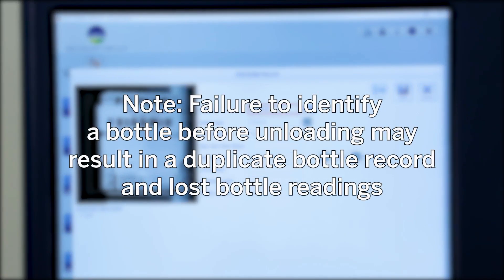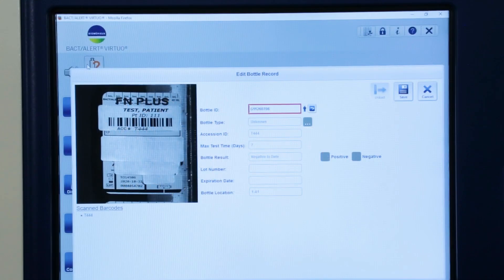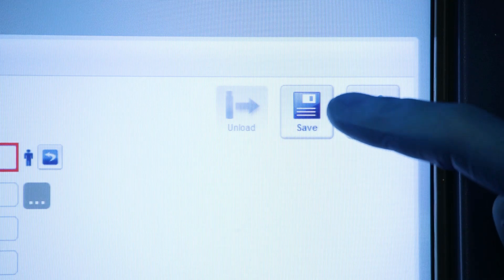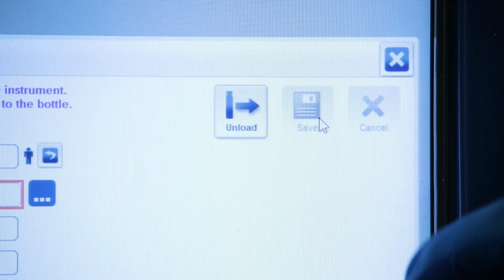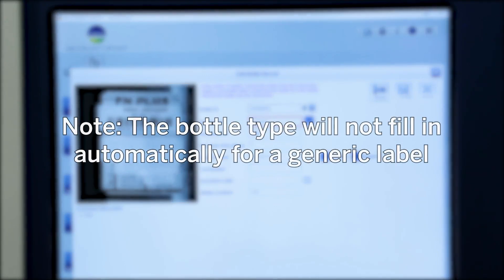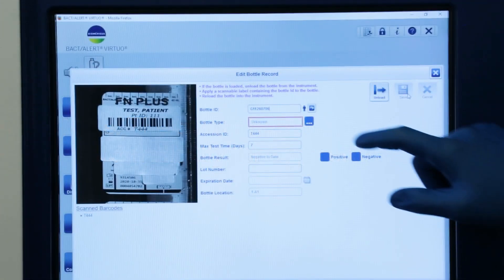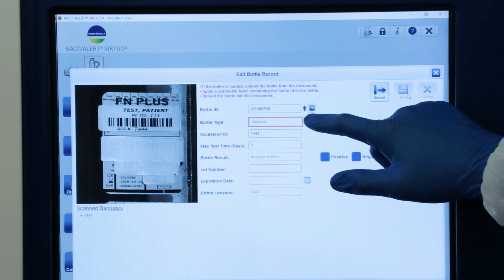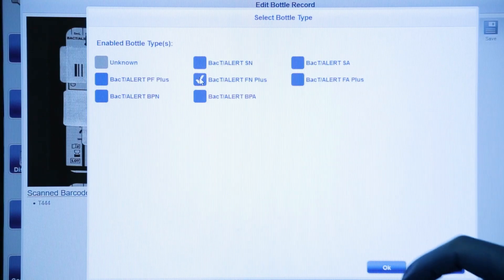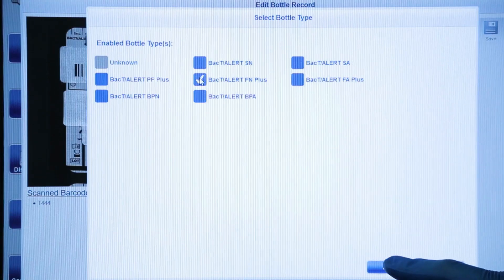Note: failure to identify a bottle before unloading may result in a duplicate bottle record and lost bottle readings. Select Save. Note: the Bottle Type will not fill in automatically for a generic label. Select the Bottle Type if visible in the image and save.